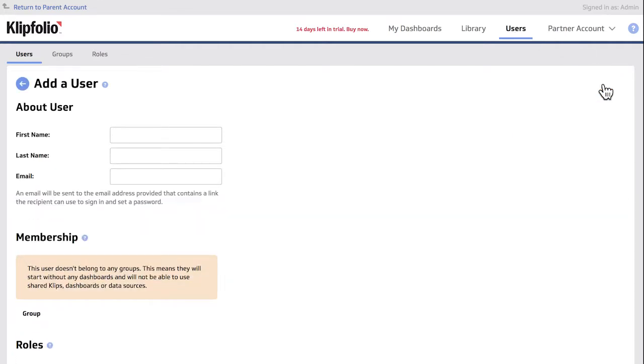I'll just click the Add a User button and fill out the user info, and now an email will be sent to the user email address I provide inviting this client to the dashboard.